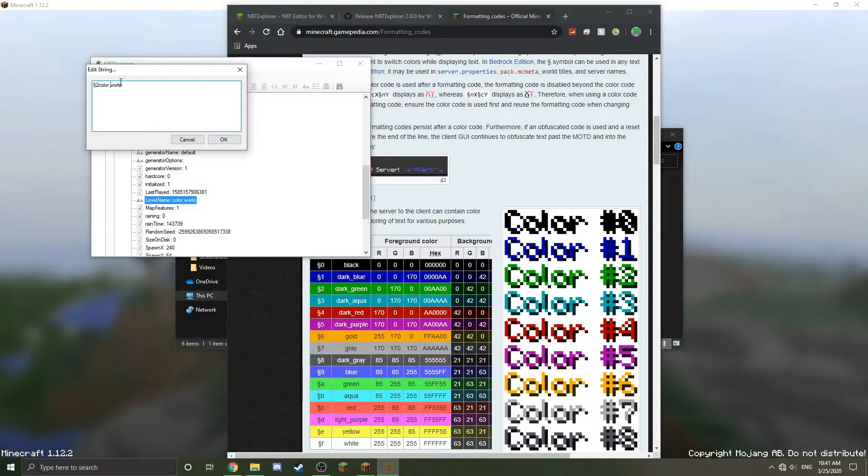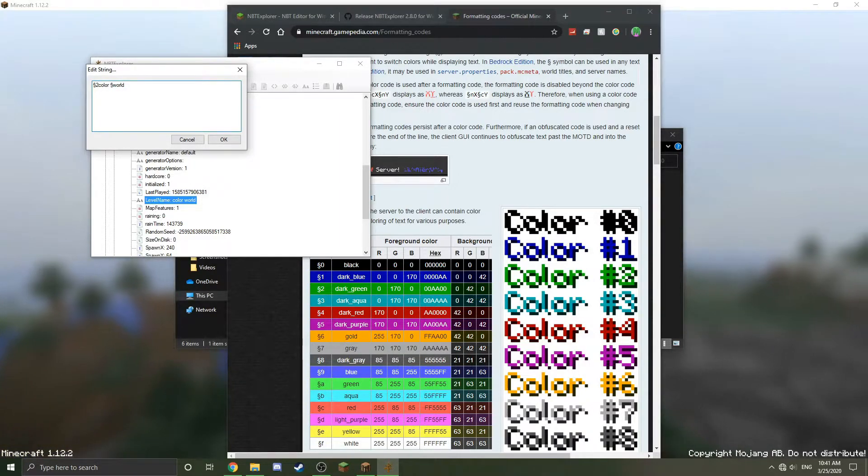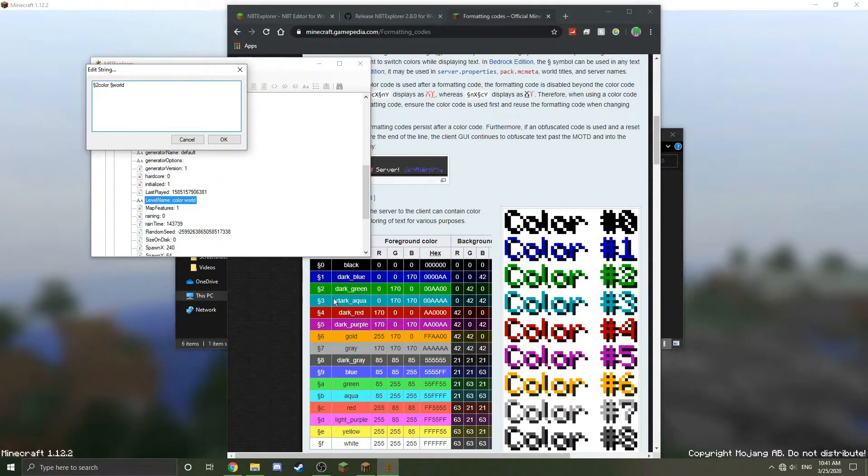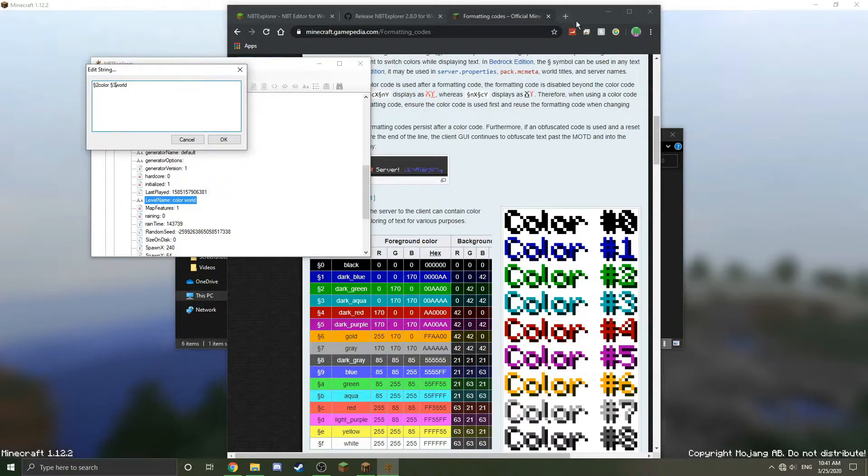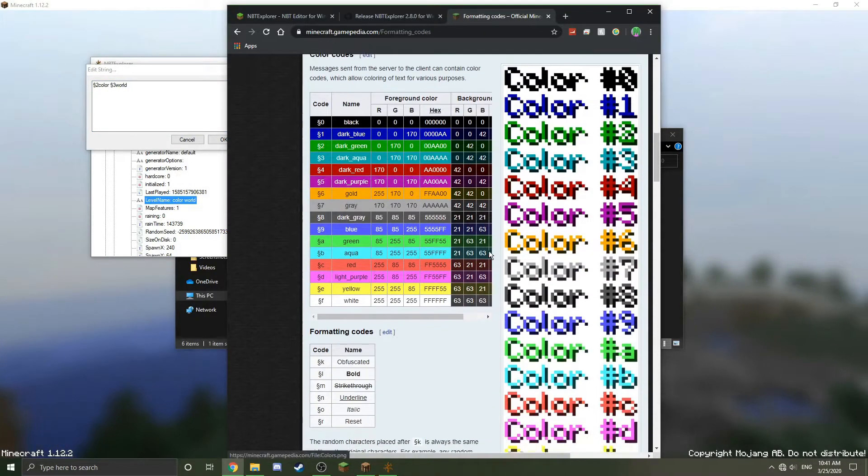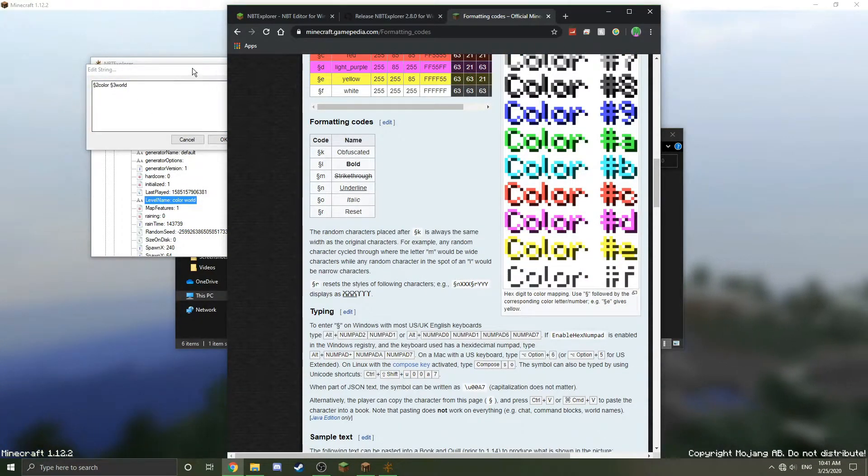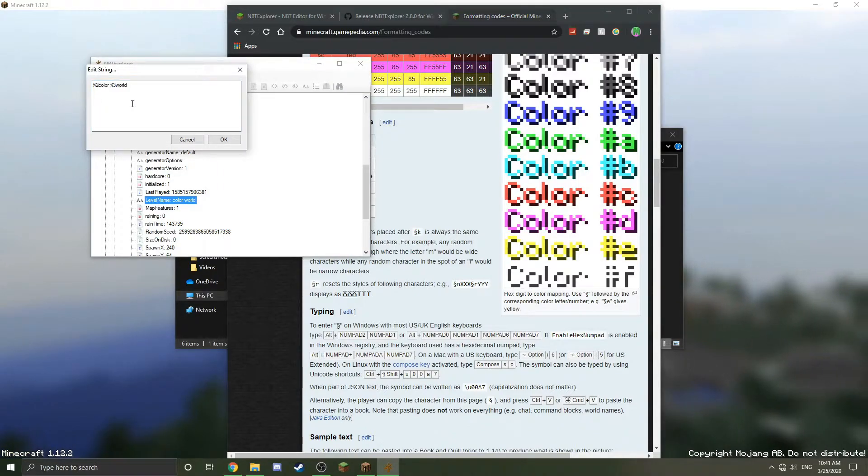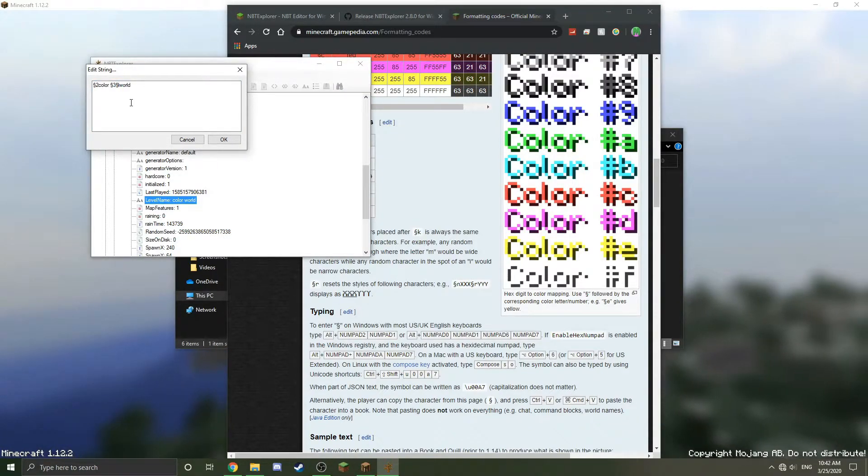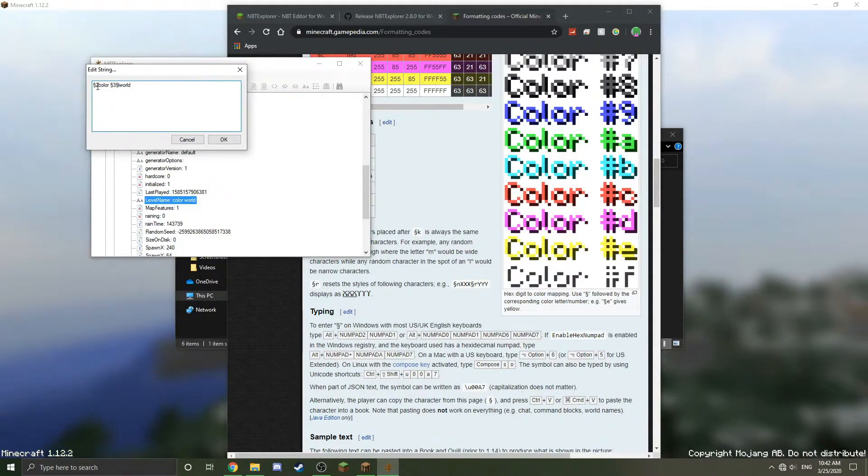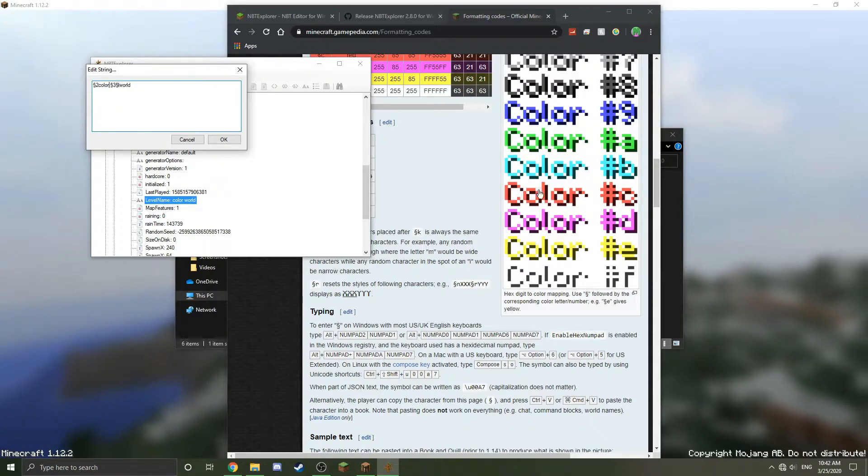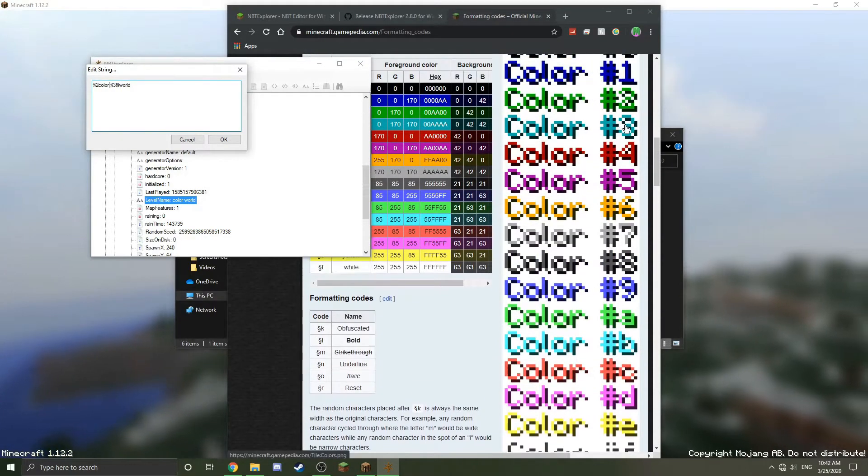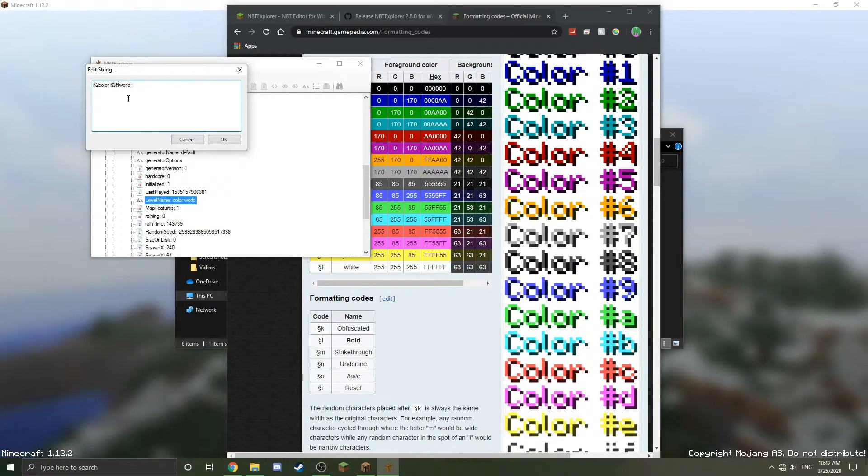Now what I'm going to do is I'm going to do alt 2-1 again, and I want it to be blue, so I'm going to do 3 because that's the blue I want. I'm also wanting to be bolded. As you can see here, the formatting for bold is a lowercase L, so I'm going to do alt 2-1 again, type it, and then press L. Now it will be green on the color, this turquoise blue color, and then bold as well in the world.